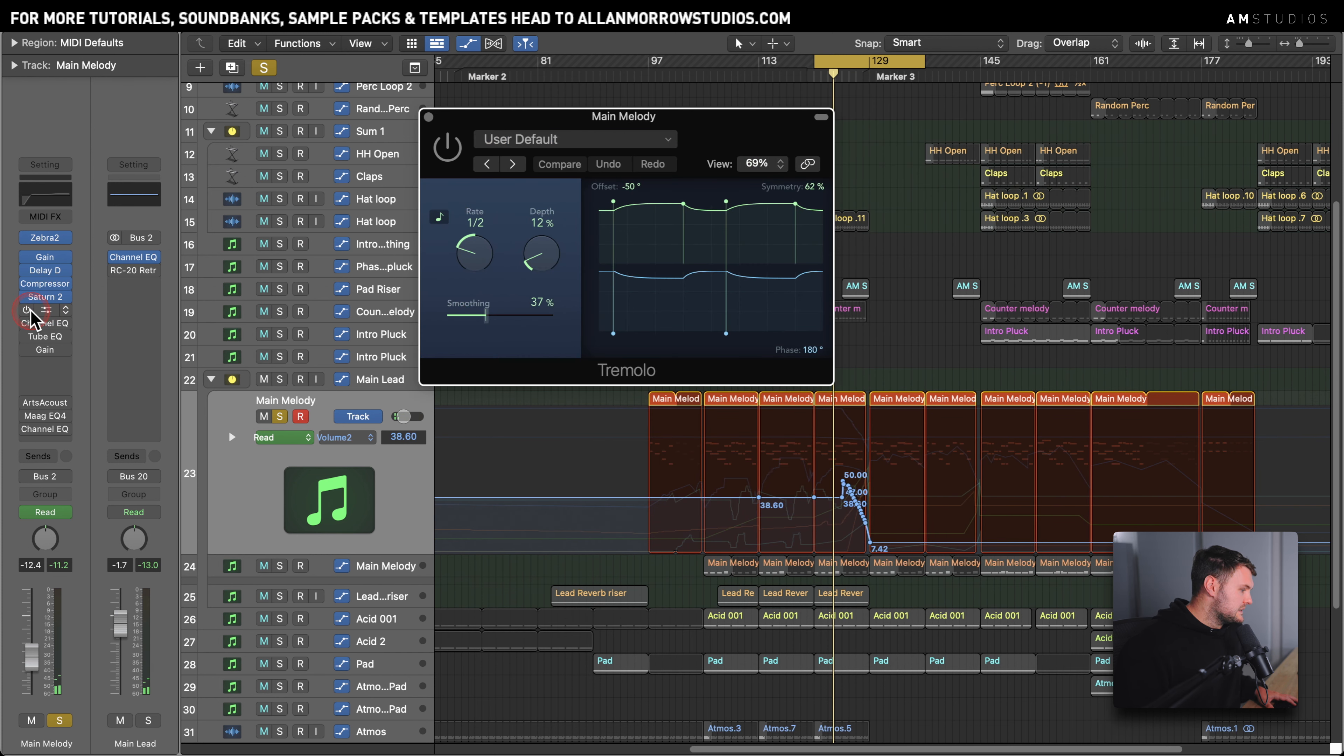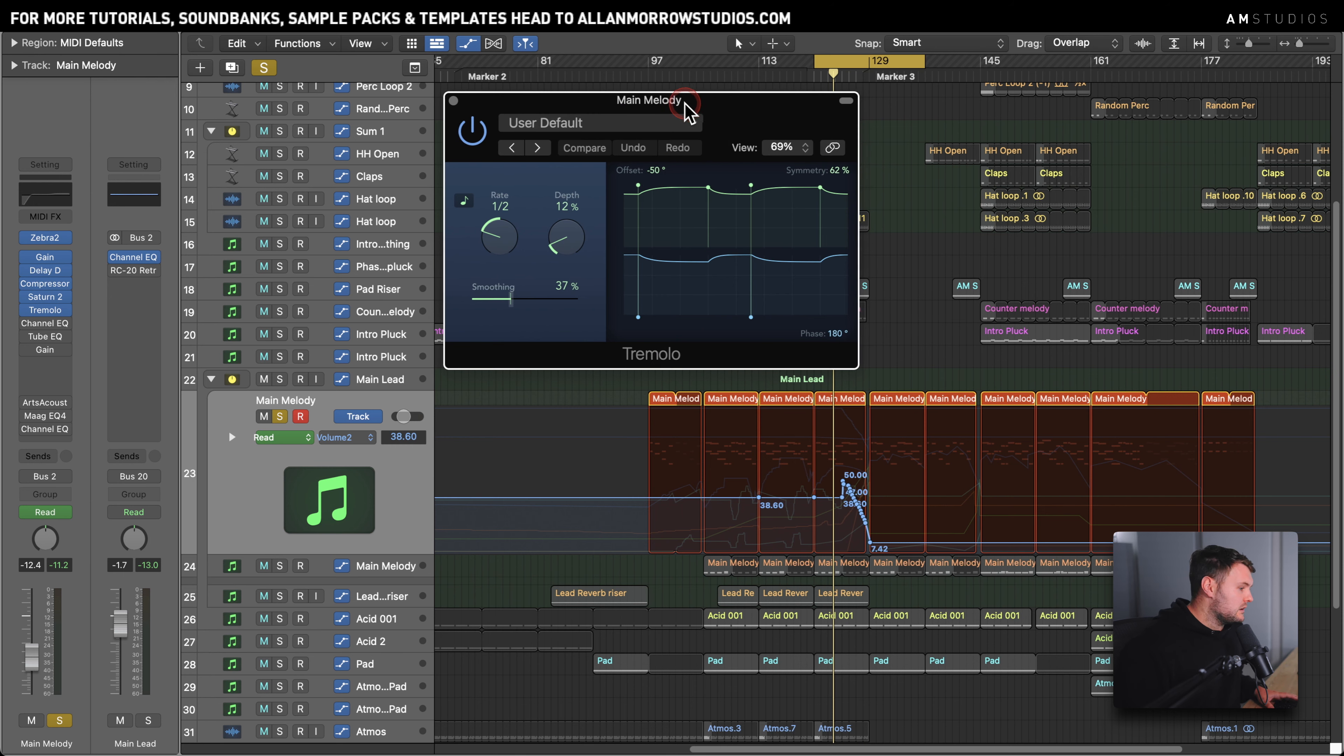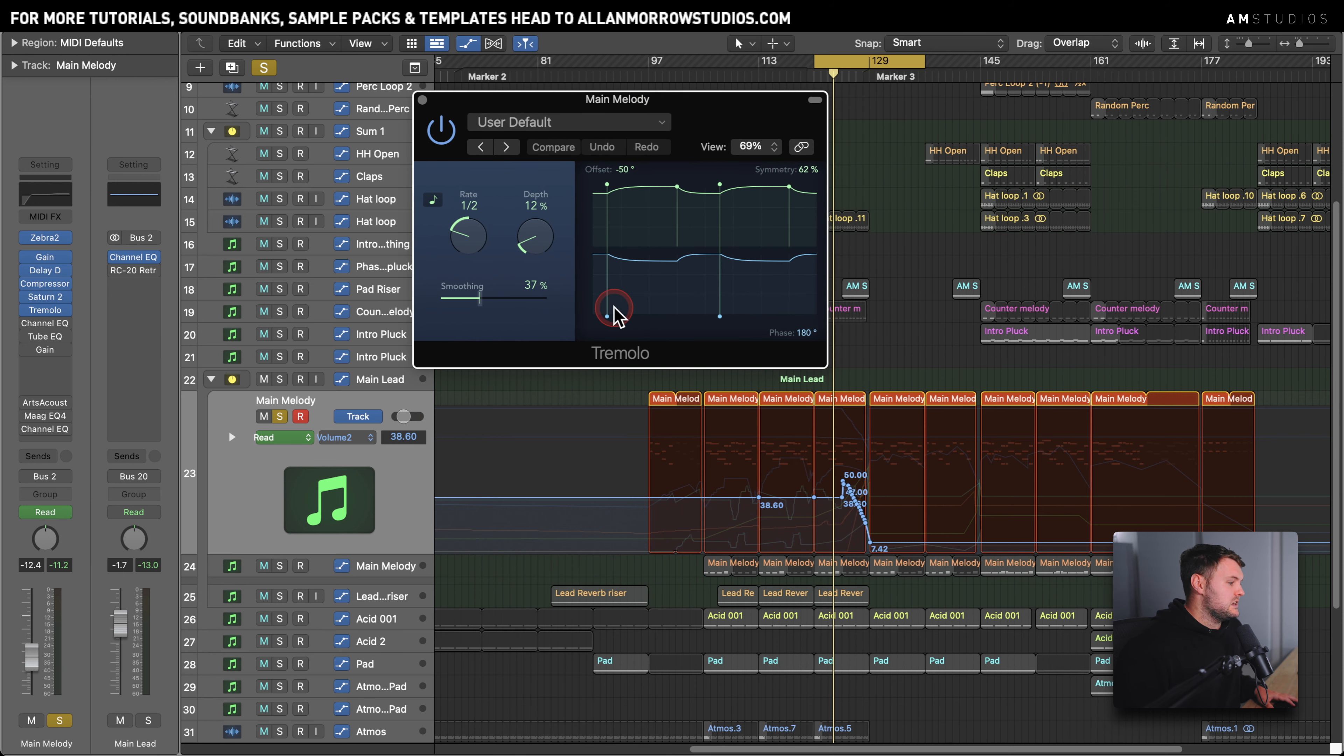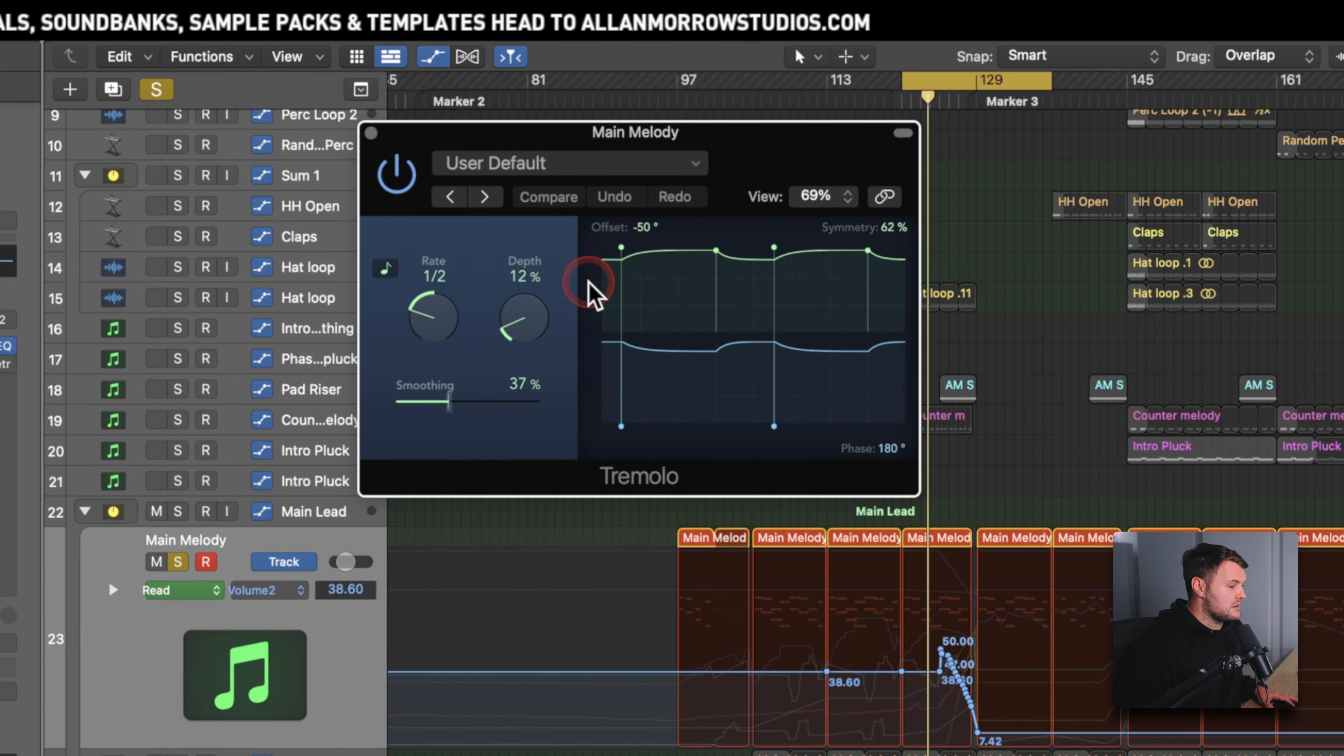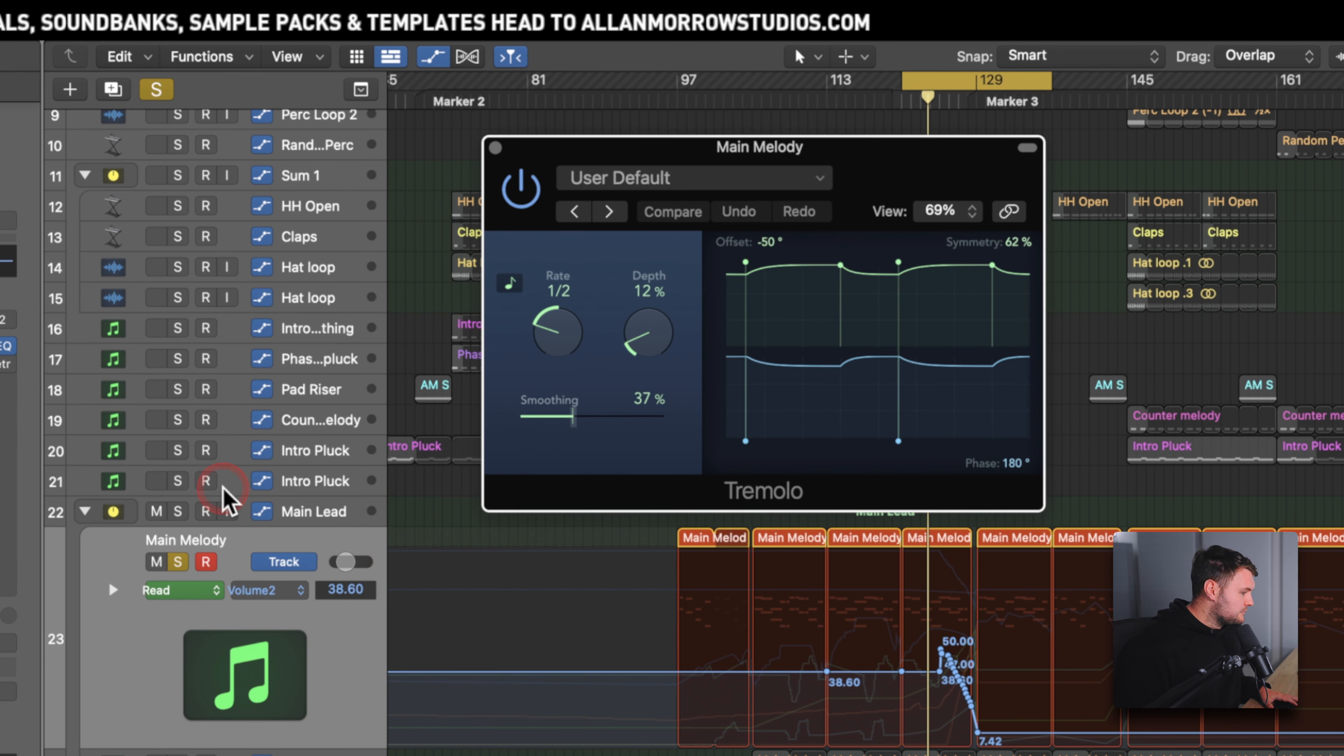Tremolo is there to just give it a little bit of extra movement again to that left and right. You'll see here I've sort of messed around with the offset as well so that it's not just the same amount every time going left and right.